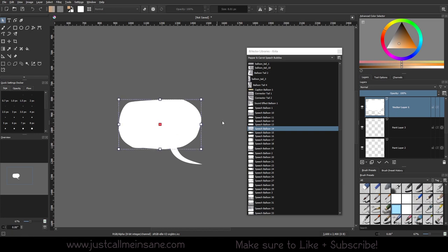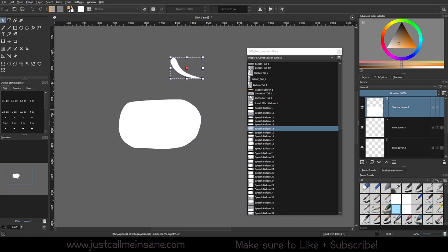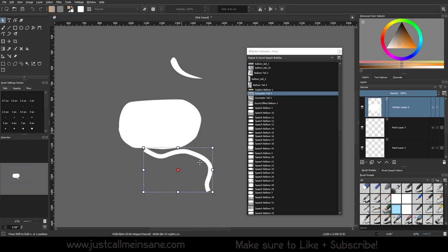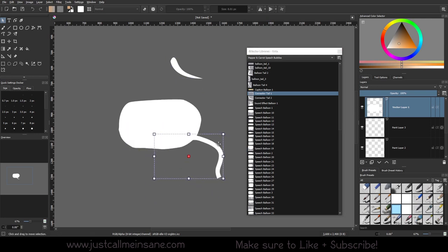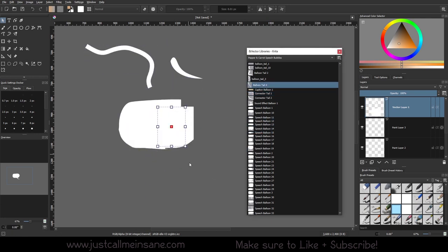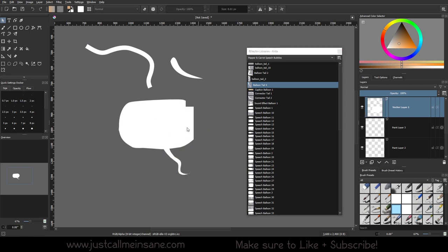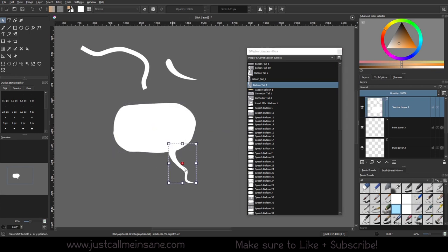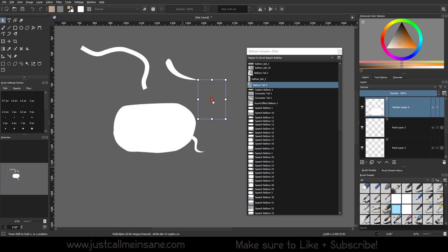So now that they're separate, what you can also do is if you don't like the tail here, you can switch it with other ones that are here. You just drag and drop those. It's a little laggy. And you can kind of switch it out, which is nice.